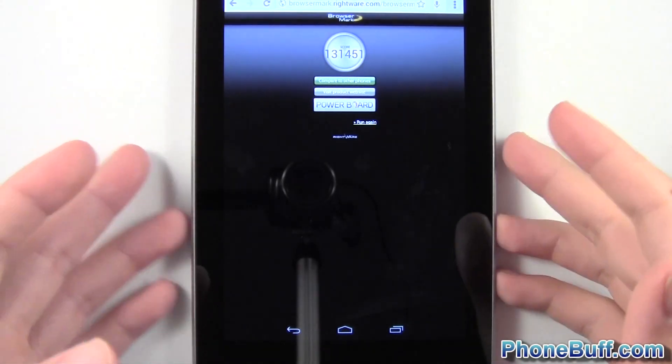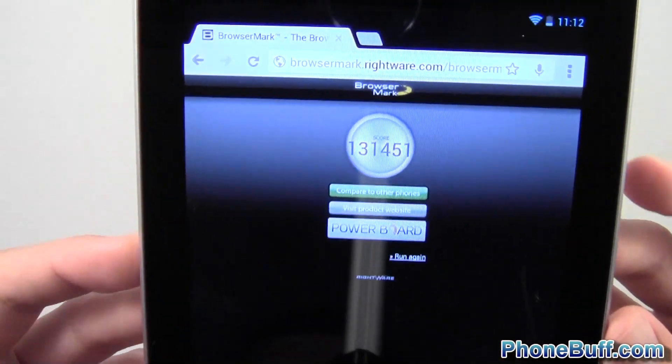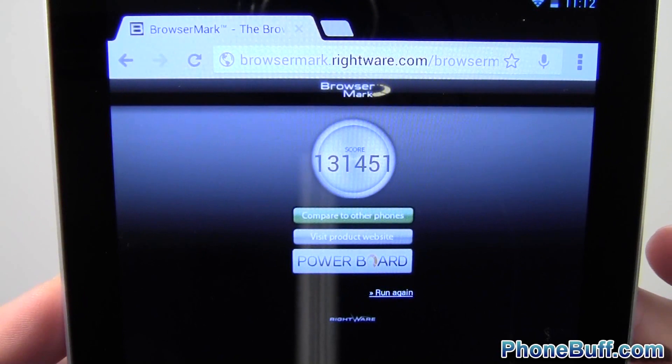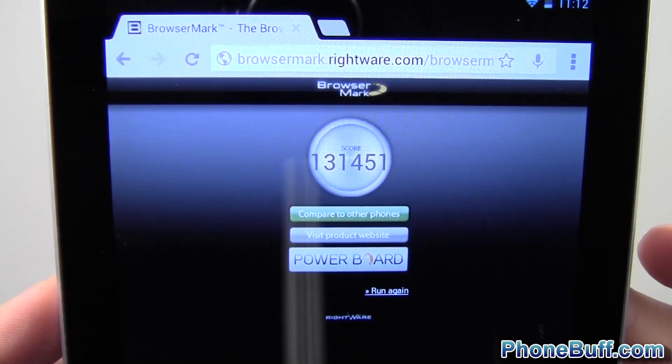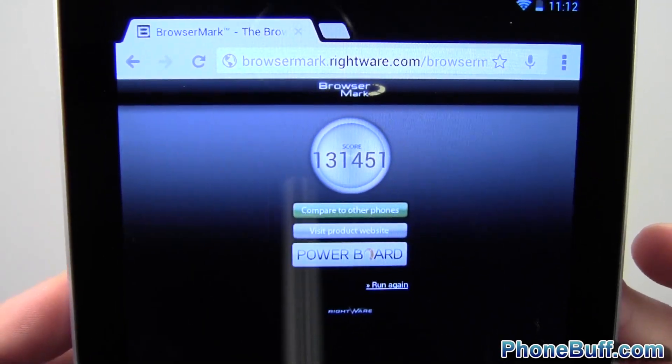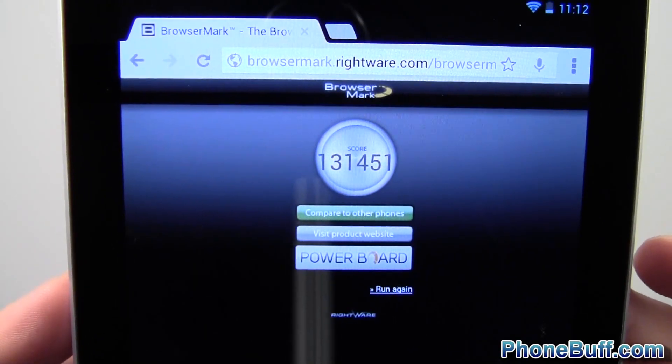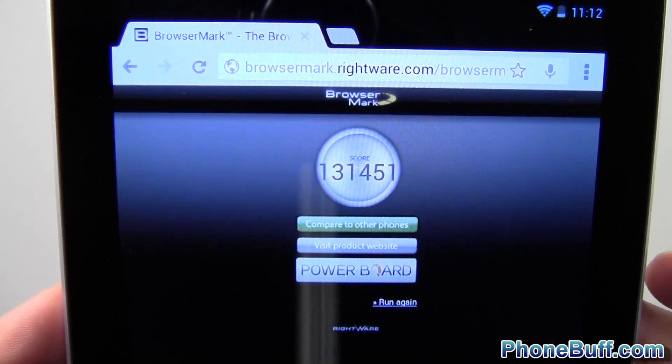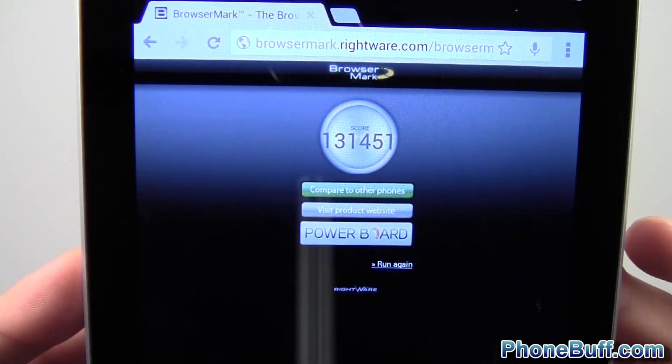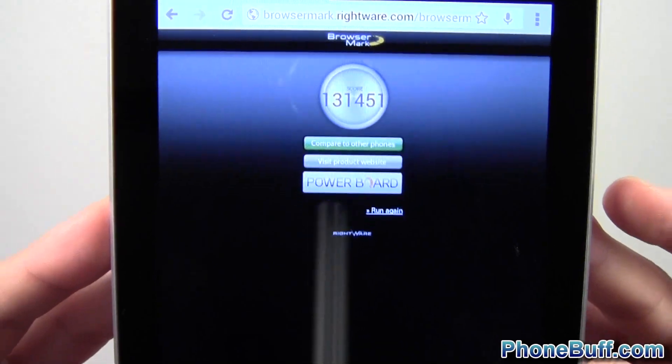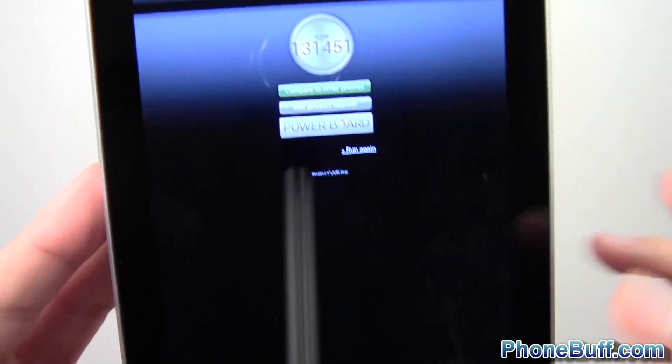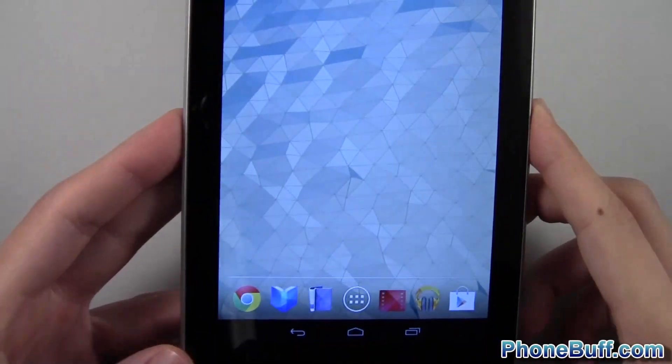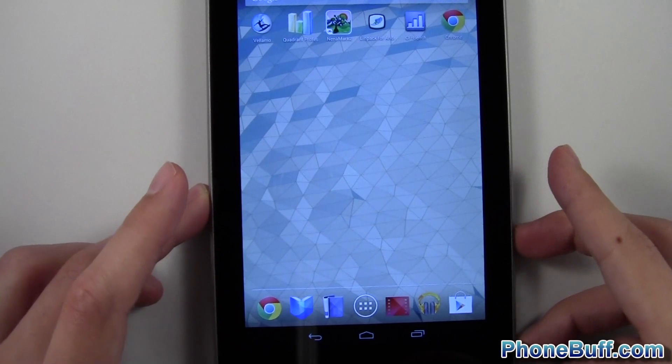All right. So the browser mark benchmark test is done. And as you see, you got a really high score, 131,451 using Google Chrome, which is obviously stock on the Nexus 7. Finally, I feel like we got a high score, seemingly of what the device deserves. Because so far, device seems to be really fast and smooth. Obviously, everything with Jelly Bean is.